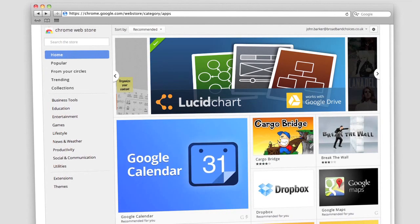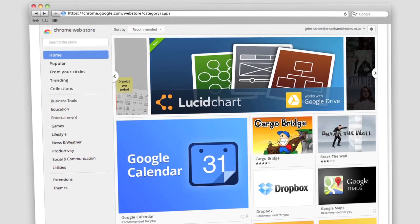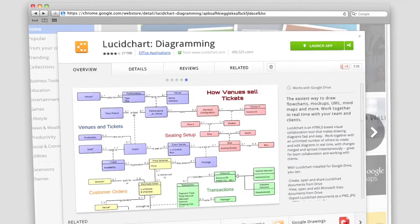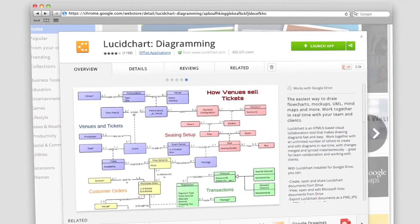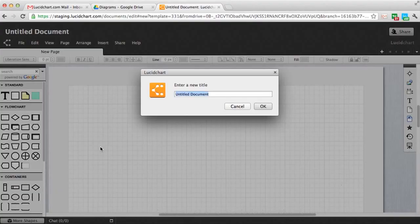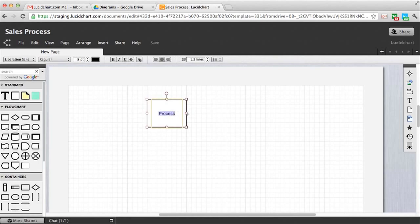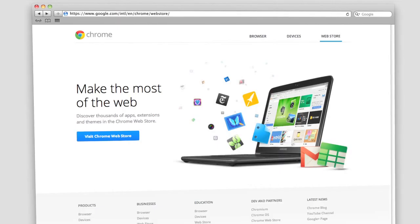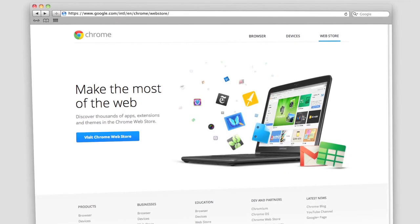Google Drive also lets you install and use third-party apps. For example, Lucidchart allows you to create flowcharts and mind maps to edit and share through your Google account. However, some of these apps will not work on all devices. Third-party apps are available through the Chrome Web Store.